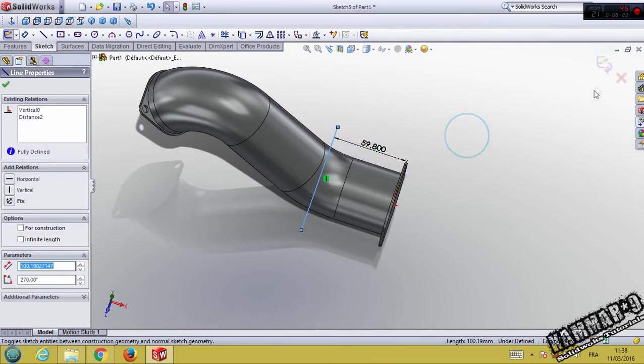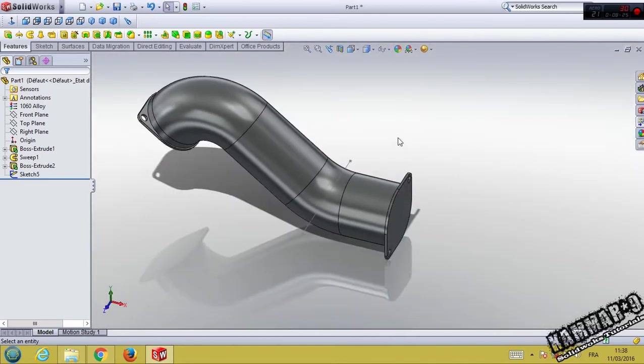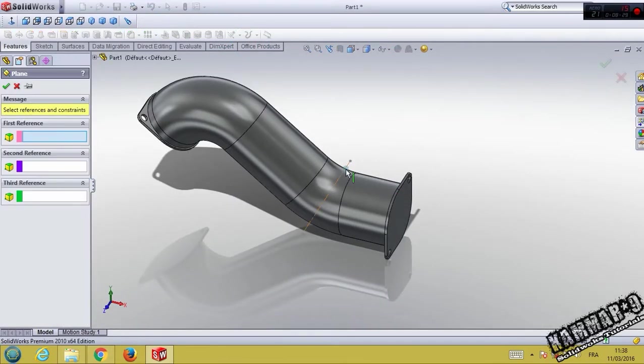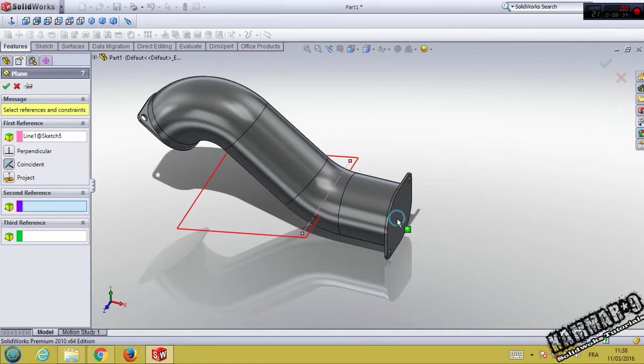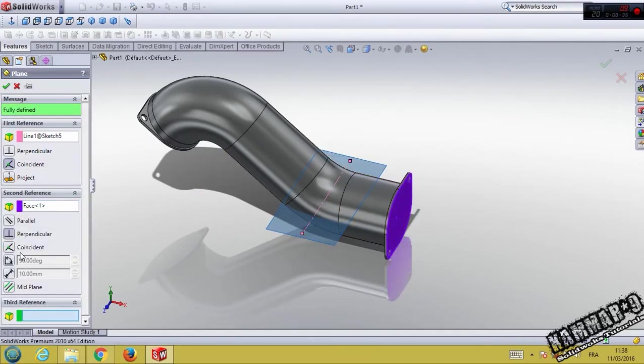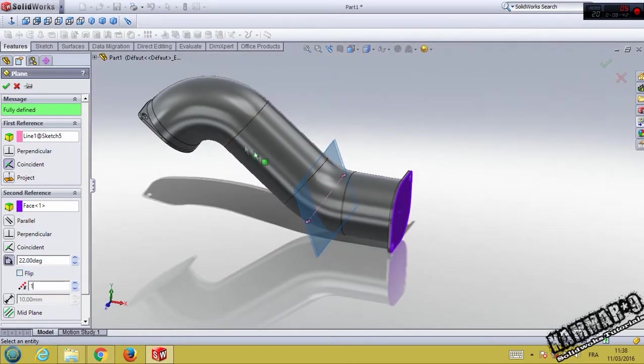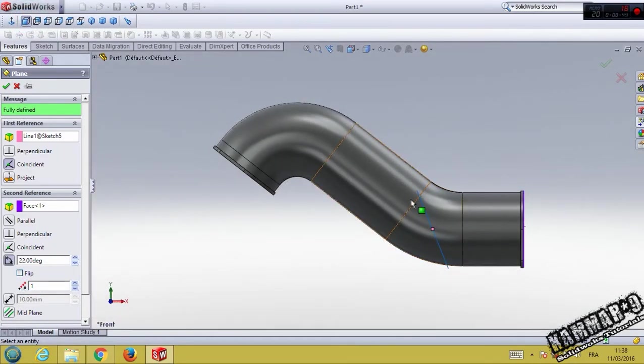Go to plane. Select this and this one. You can make here 22. You have to see it like this. Click okay.